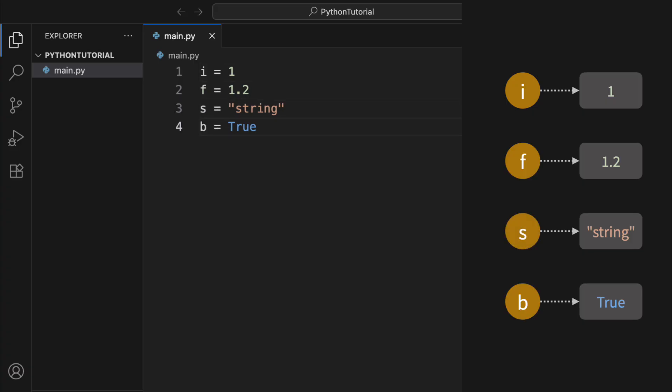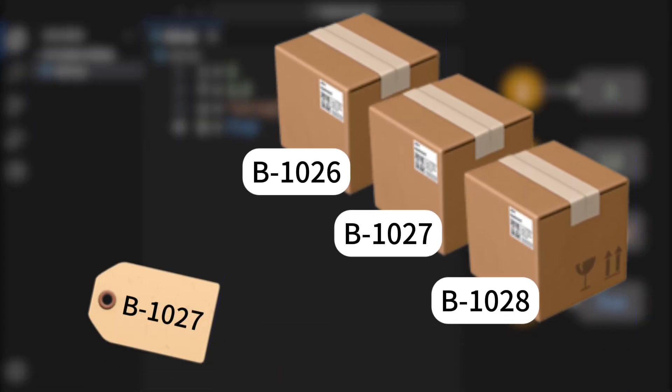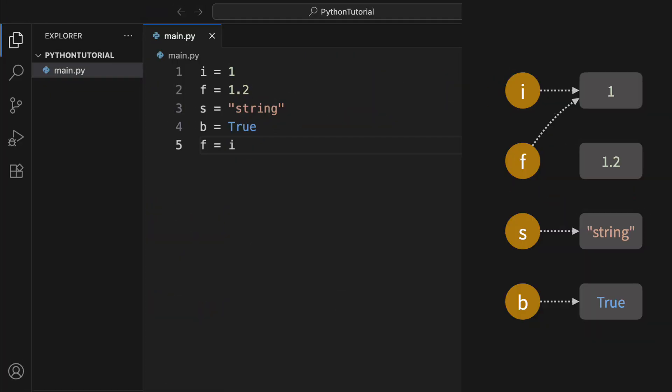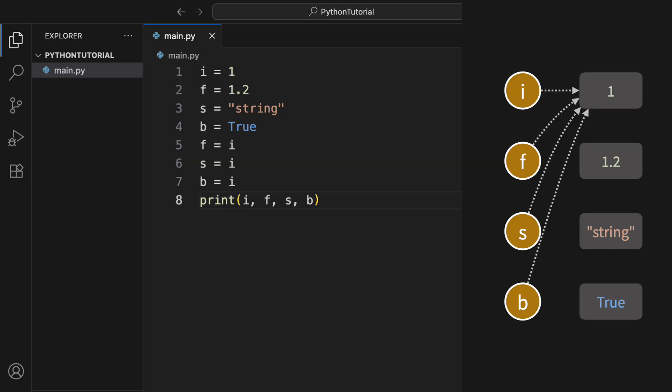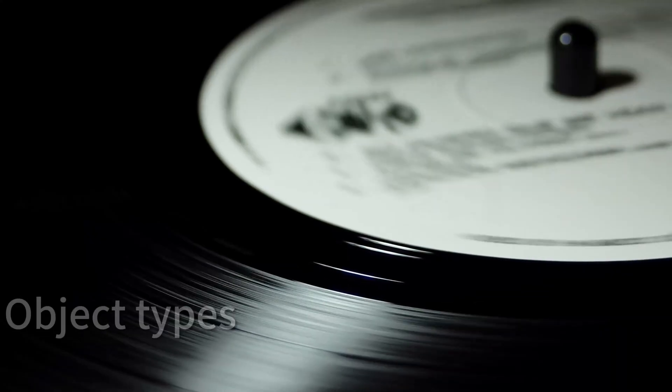But thinking of it as a label can actually help you better understand how Python works. You can think of an object as a box on a shelf, and the label as a reference that tells you where that box is. Now, if you assign one label to another, the new label simply points to the same object. Yes, a single object can have multiple labels pointing to it. Anything you do through one of those labels will affect the same underlying object.